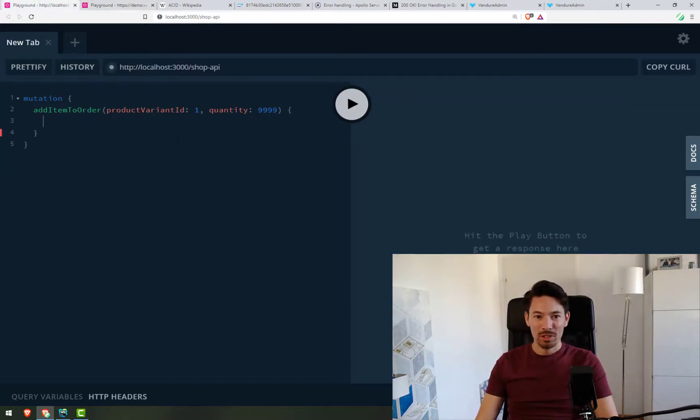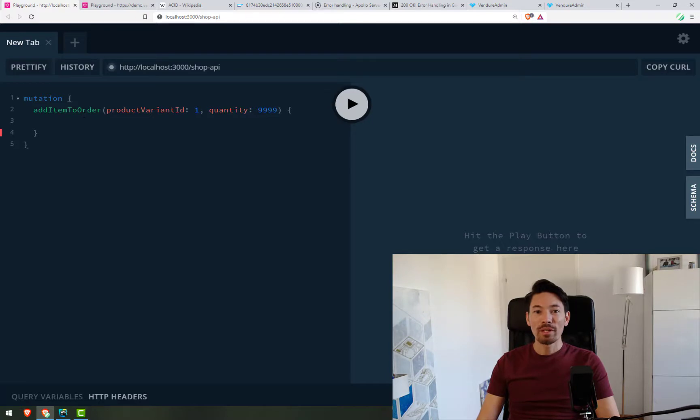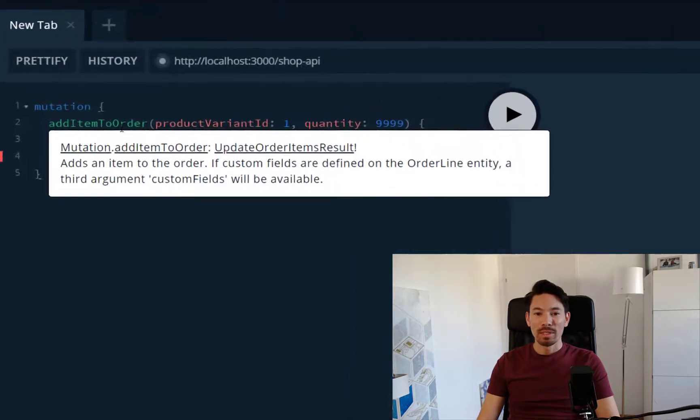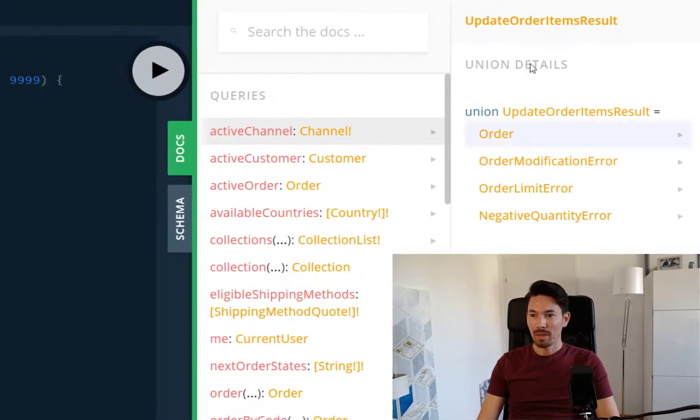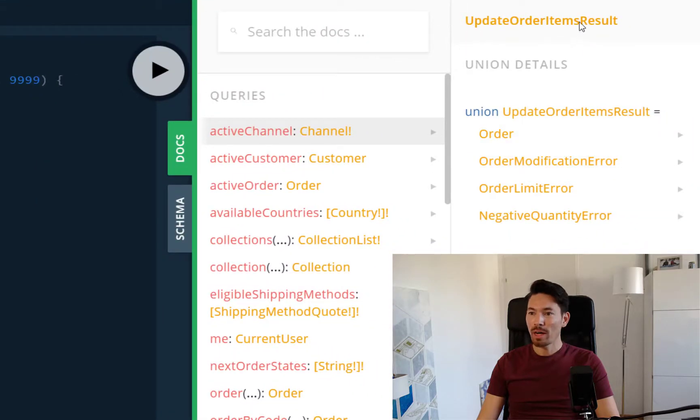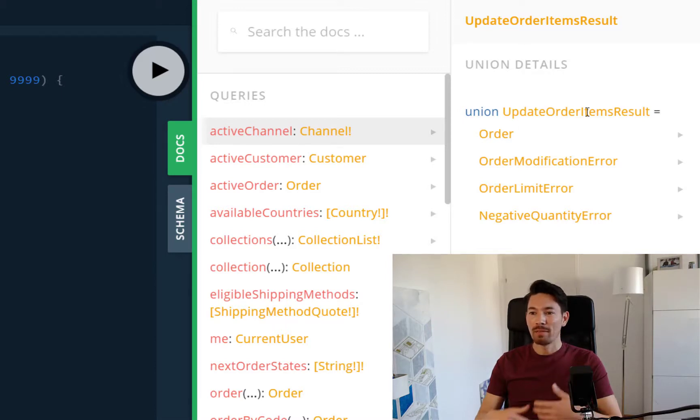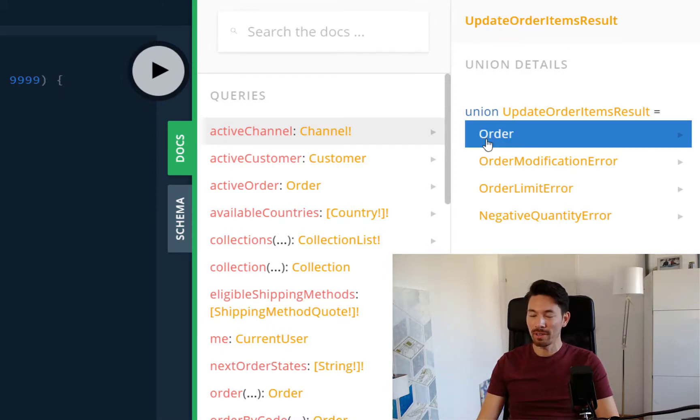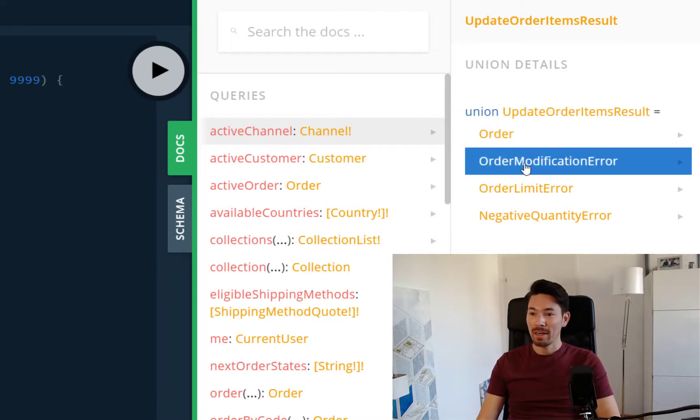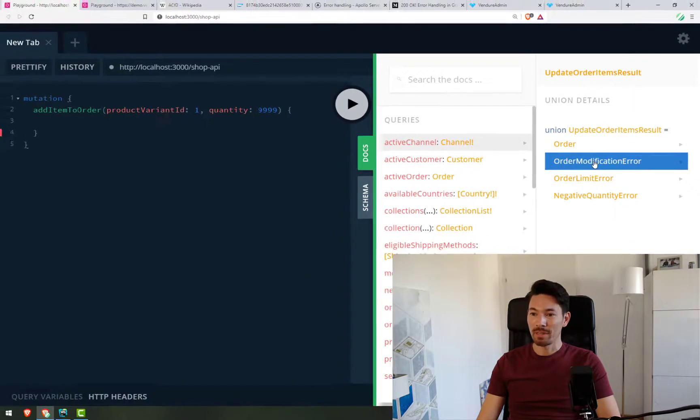Well, let's jump over to here. This is the schema now from version 0.16. So if we look at the return type, we'll see that it is UpdateOrderItemsResult. UpdateOrderItemsResult is a union type. If you're not familiar with union types in GraphQL, they represent types which could be one of several different types. And we see we can have an order. That's what we get back if everything went okay. And there's different kinds of errors that could be returned.